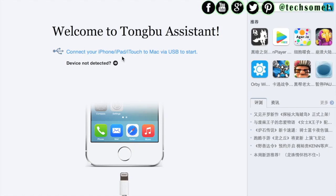For this, you will need to download this software called Tongbo Assistant. We are leaving the link of the same in the description below so that you can download easily. Yes, it works both for Mac as well as Windows, so you need not worry.